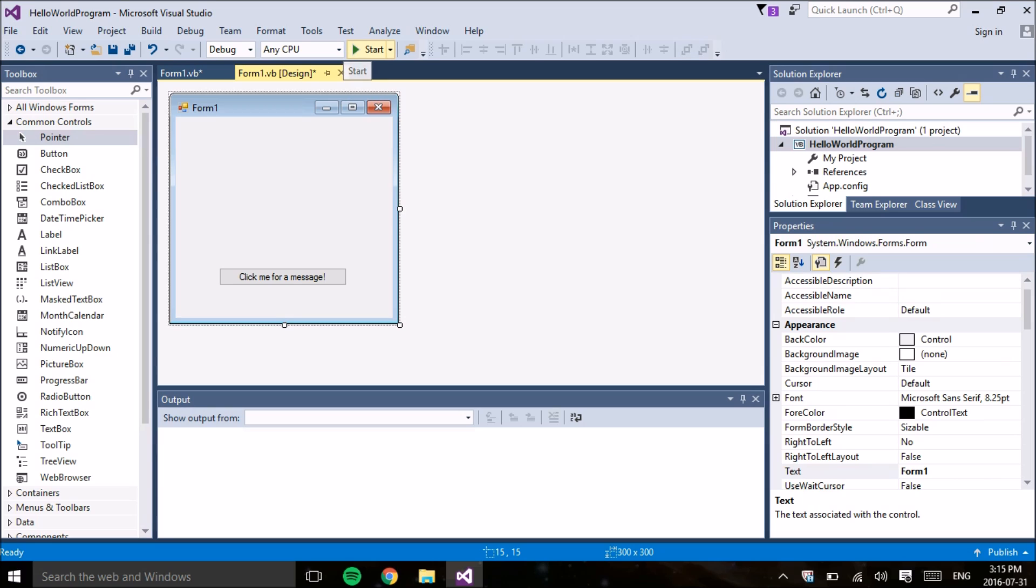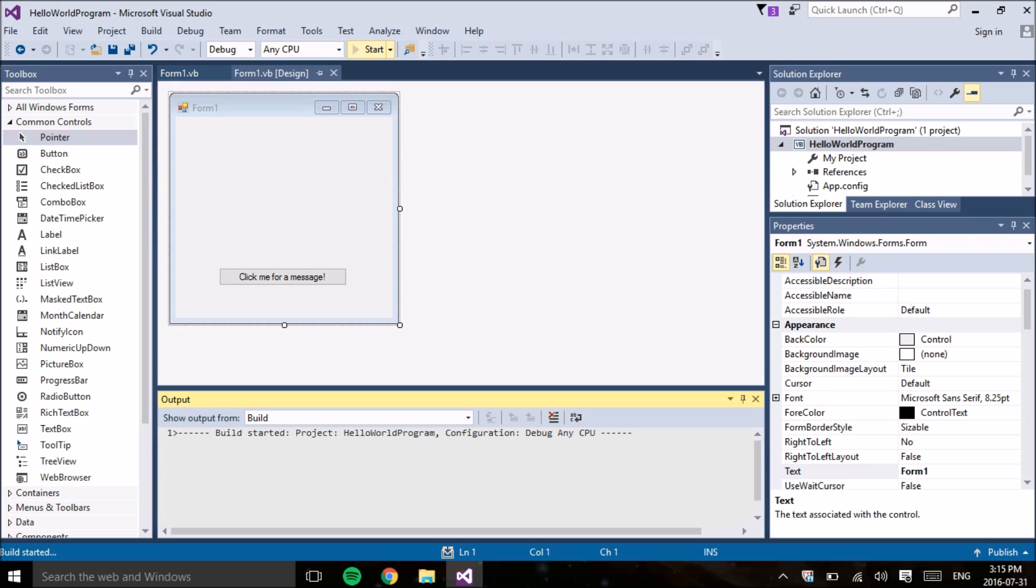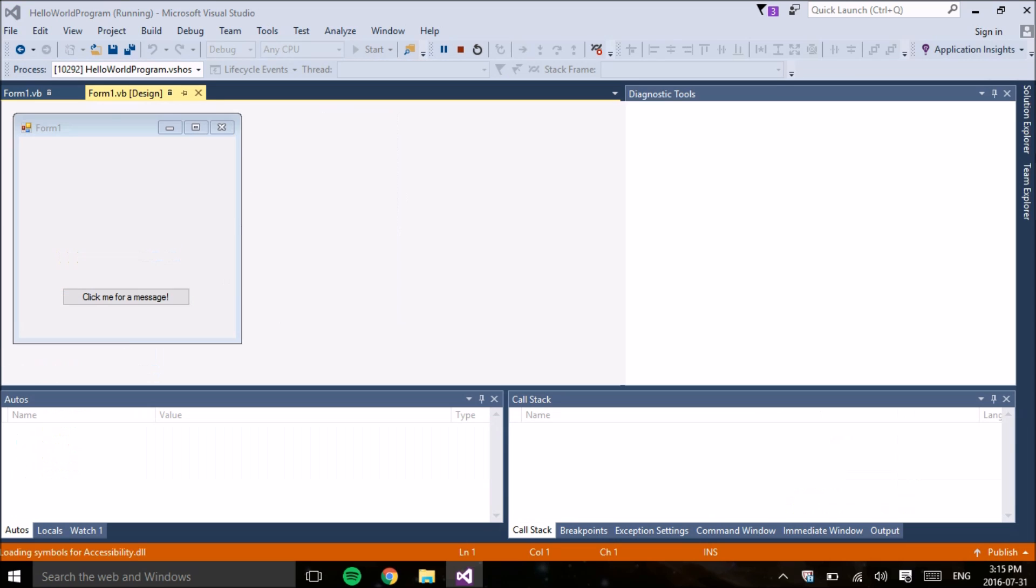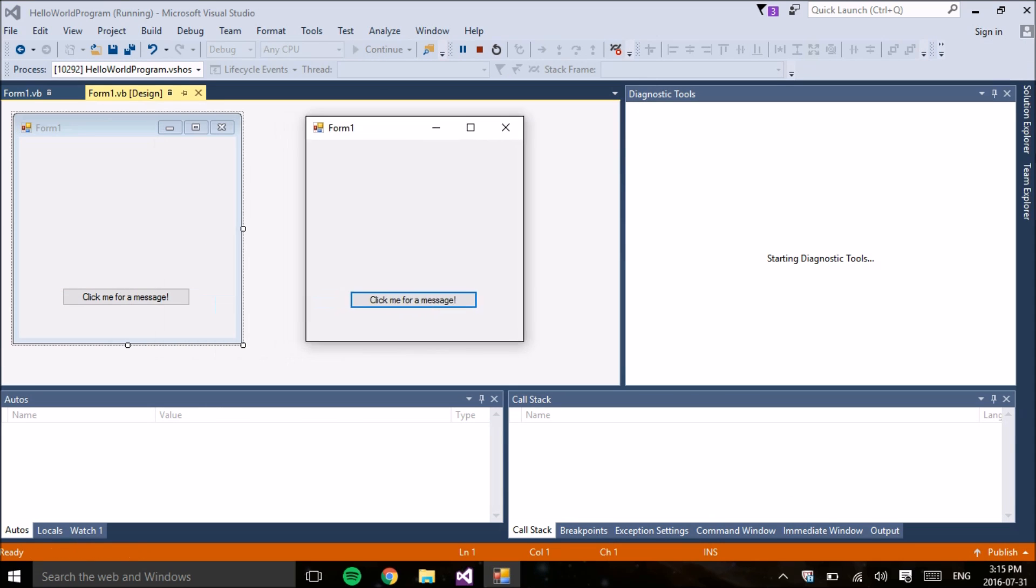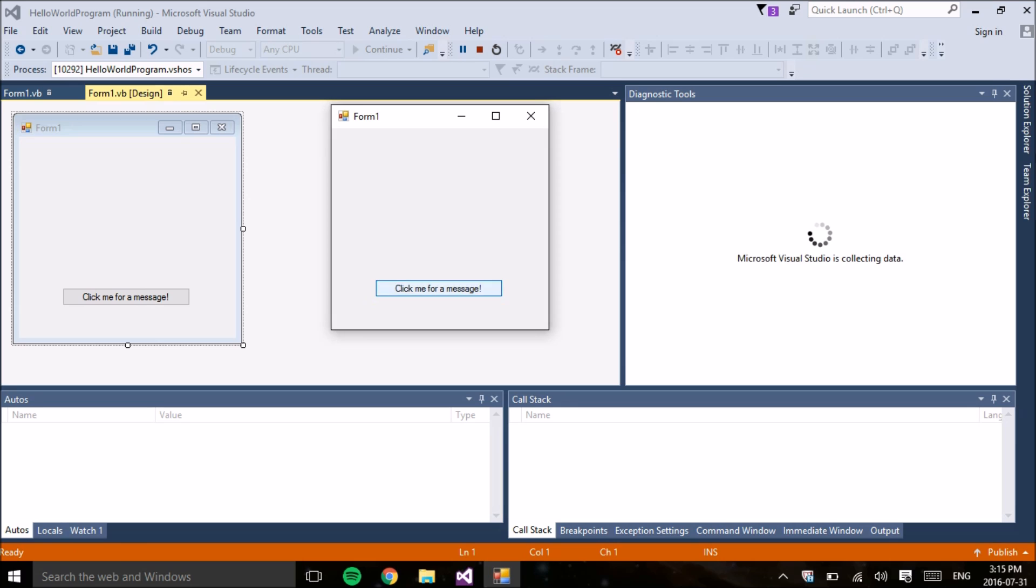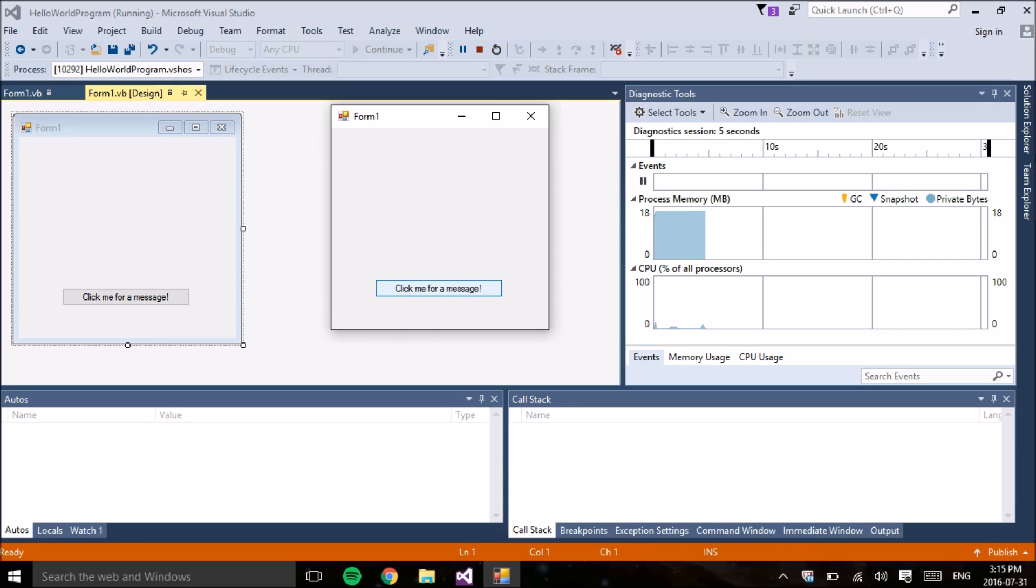Basically, that's it. We've made our first program. To run it, we just need to click the green start button and it will compile and our program is right there. So we have the click me for a message and when you click it, it shows the words Hello World.